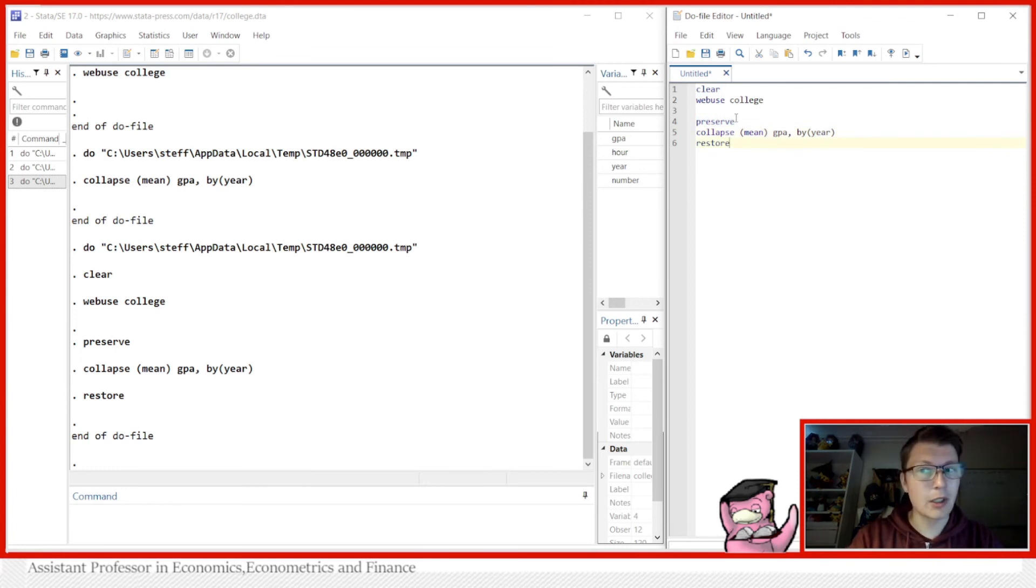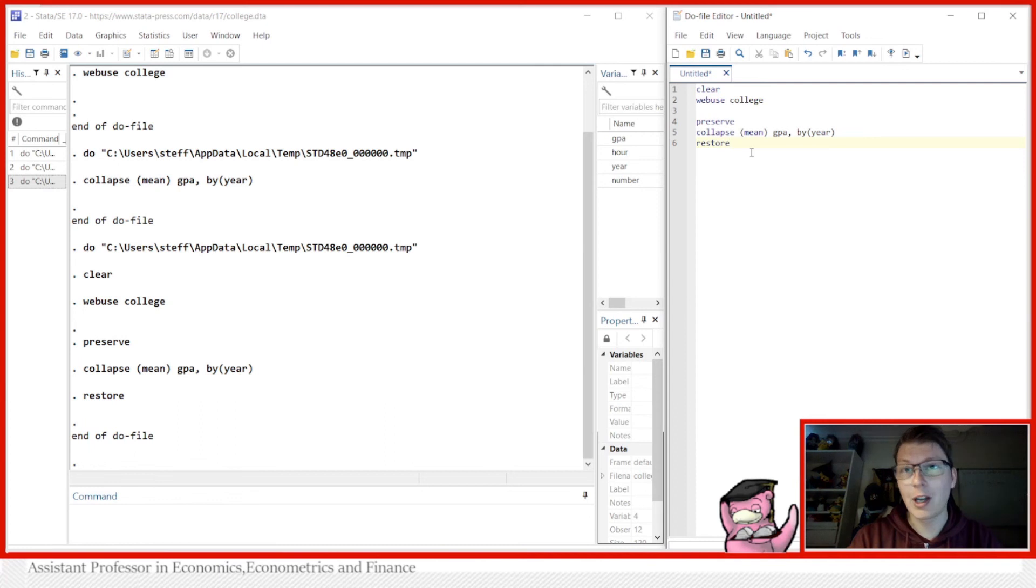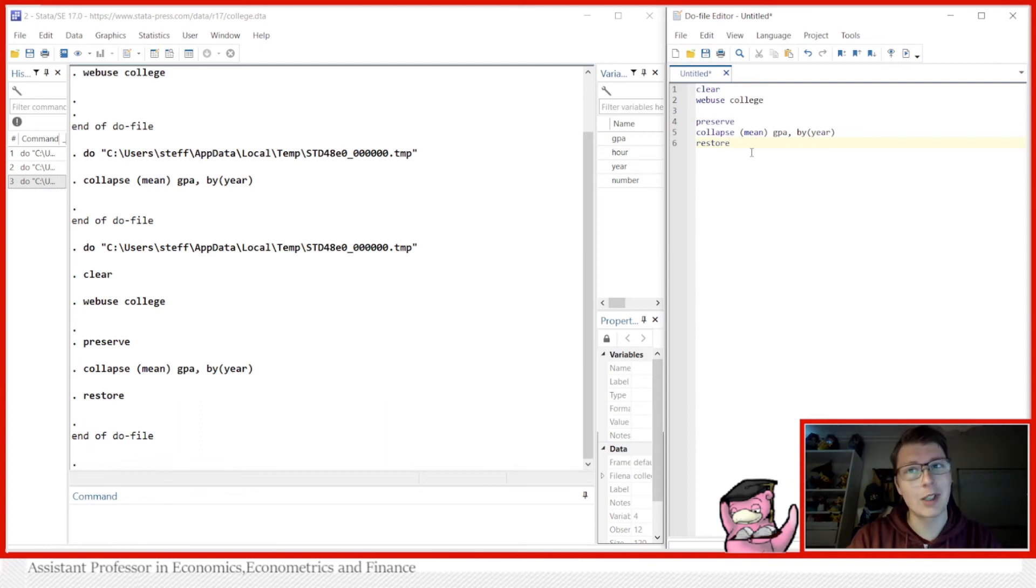So that is actually all there's to it, and I hope that this little example here can help you understand how you can use preserve and restore better. So I hope you enjoyed today's little class here in Stefan's Classroom, and I hope to see you back for another class. Bye bye now.